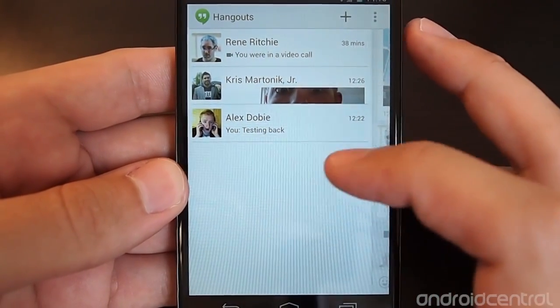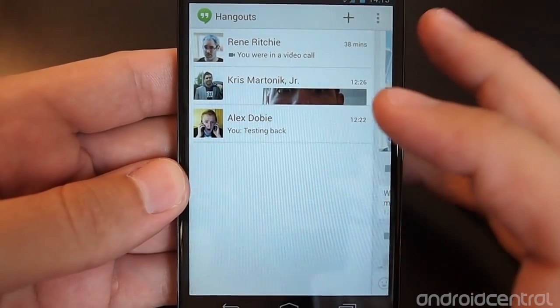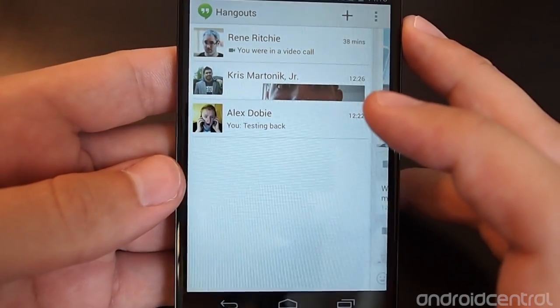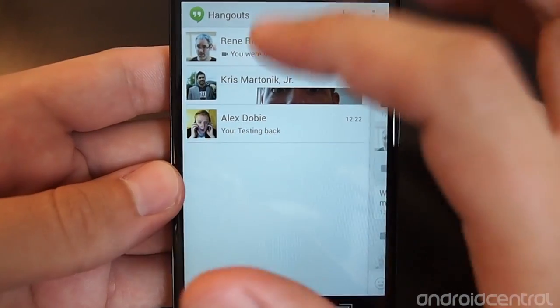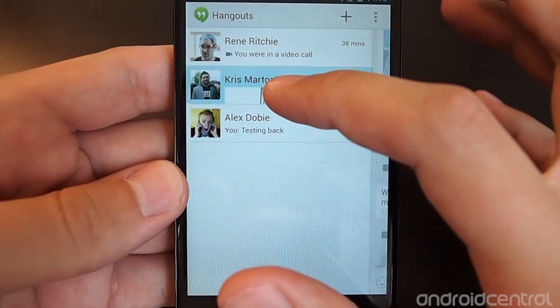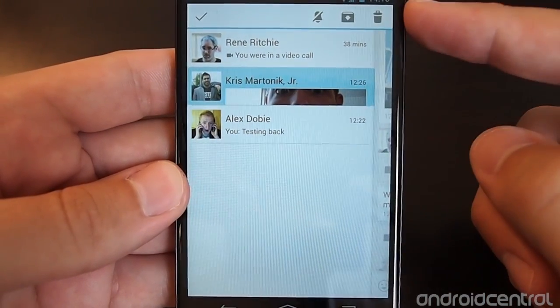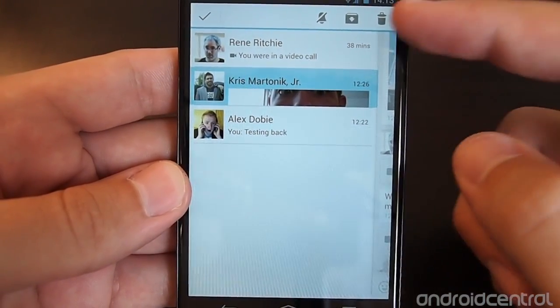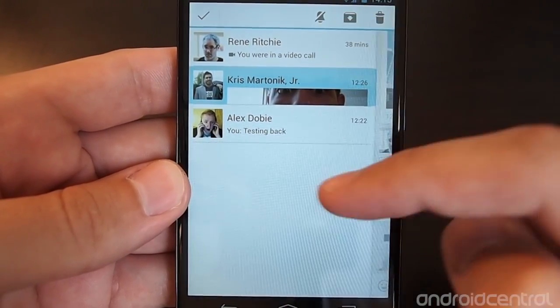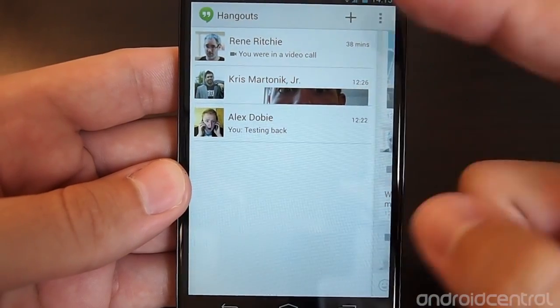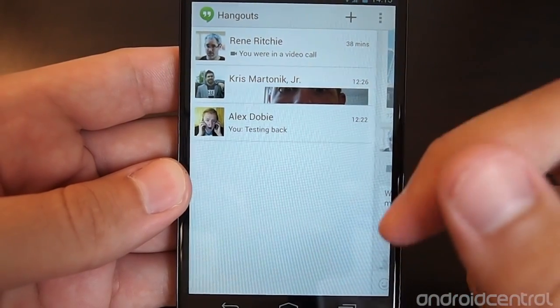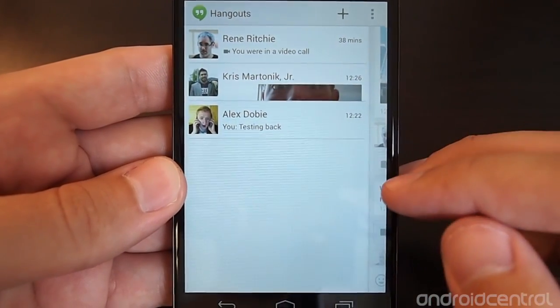When you come back out to the main Hangouts interface, if you'd like to clear any of these, you can long press on one and then you get options at the top to delete, archive, or silence alerts from that hangout.